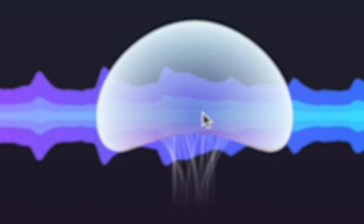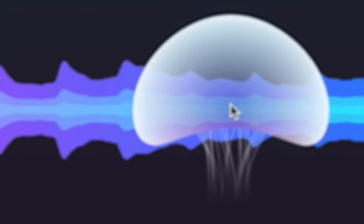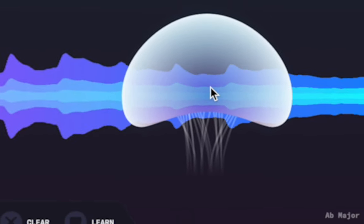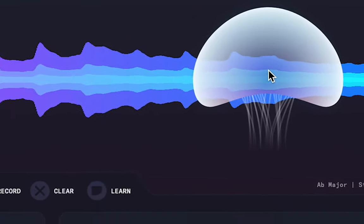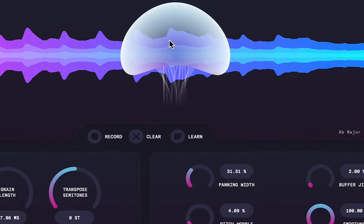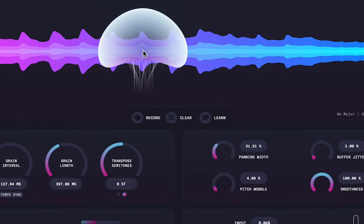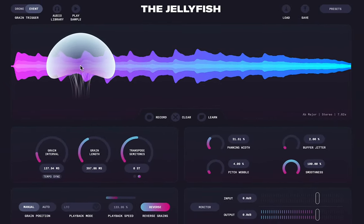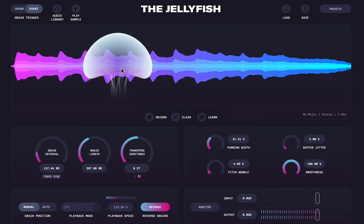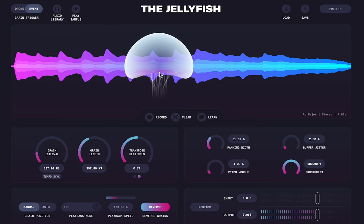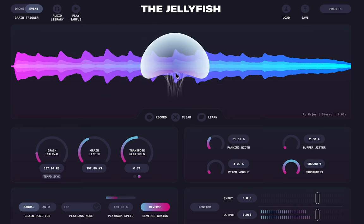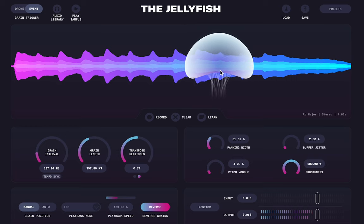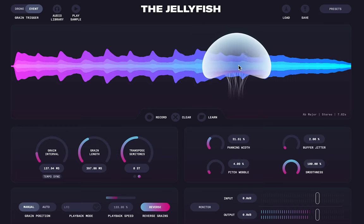The Jellyfish is a live input granular synthesis engine for creating drones, soundscapes and pulses by reshaping real audio. My name is Adam Stark from the Mimu team and in this video I will show you how to get started with the Jellyfish and how you can use it to add something new to your music.